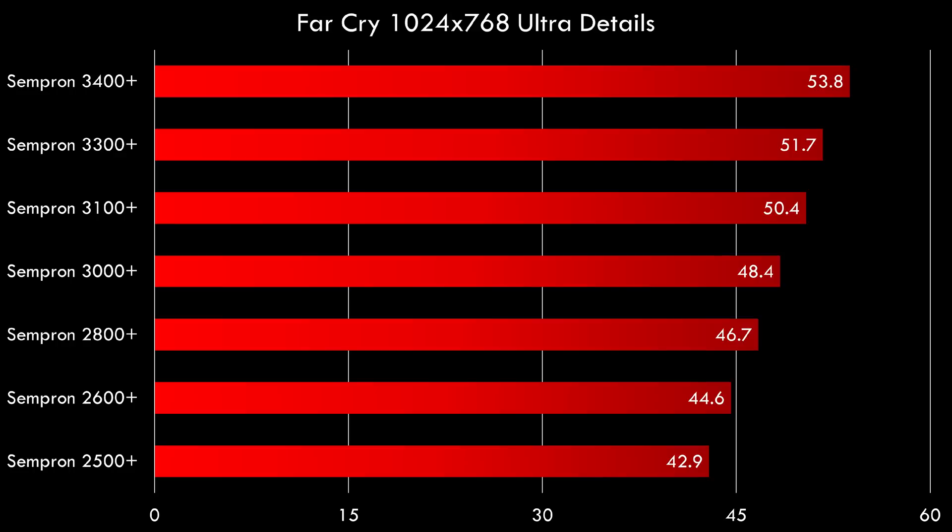Here we have the first benchmarks. It is of course Far Cry 1024 x 768 with ultra details and all the results are in ascending order. The Sempron 2500 is the slowest with 42.9 fps and the Sempron 3400 is the fastest with 53.8 fps.